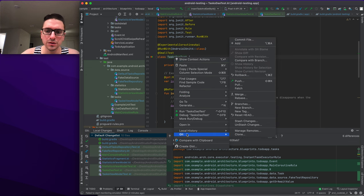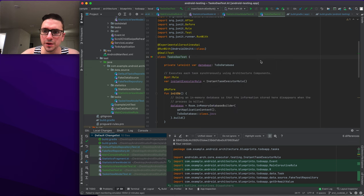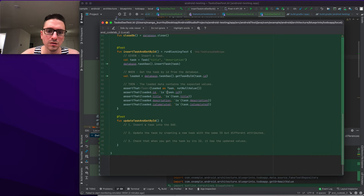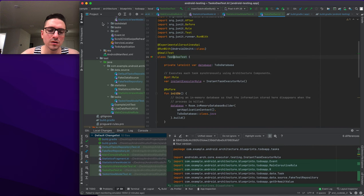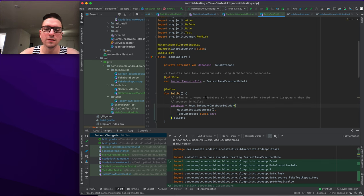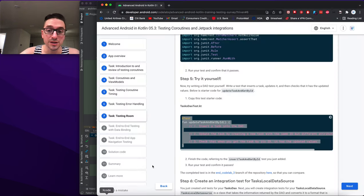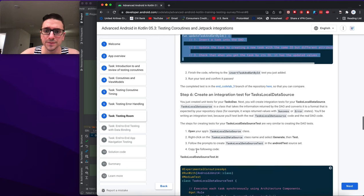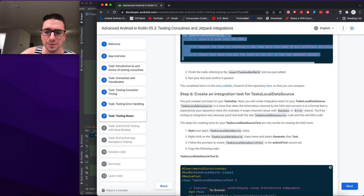We compare with the codelab 3 branch using 'Compare with Branch' to look at git differences and understand what the completed test should look like.